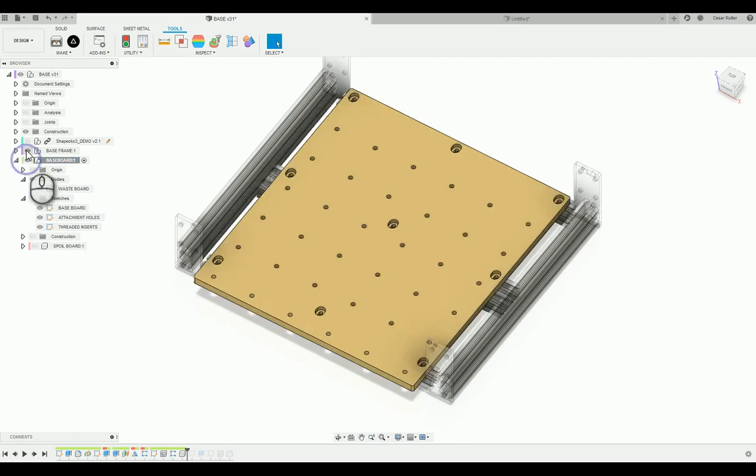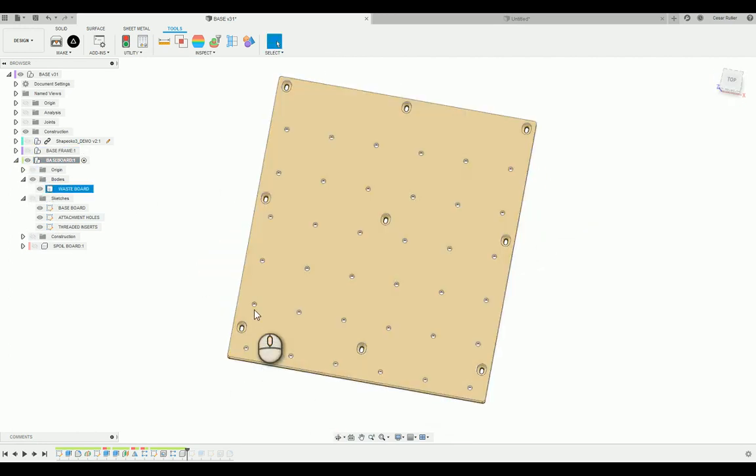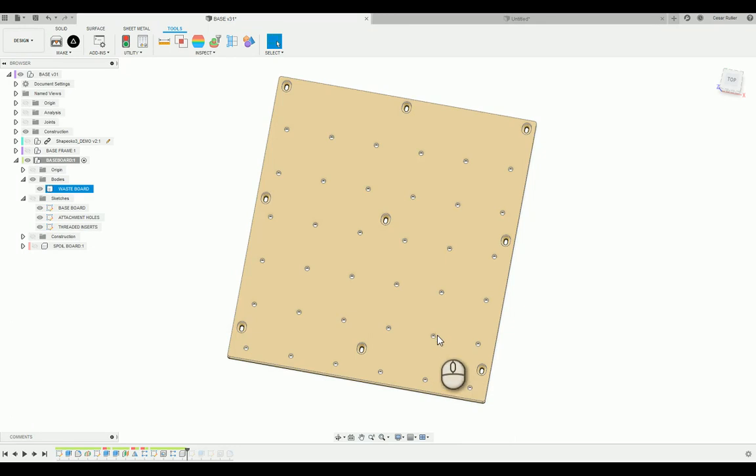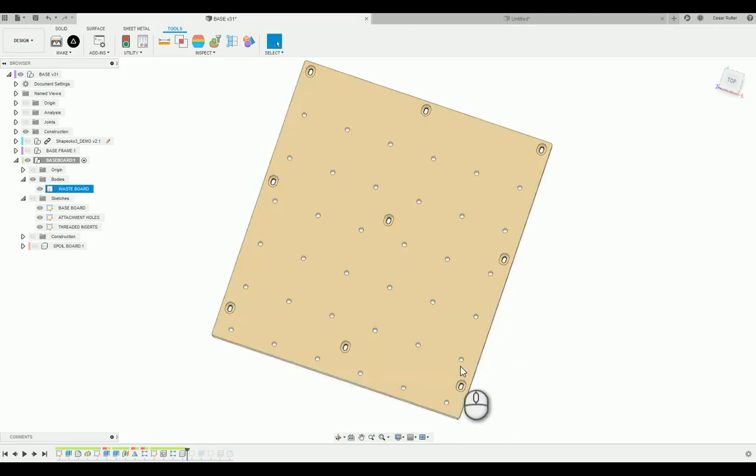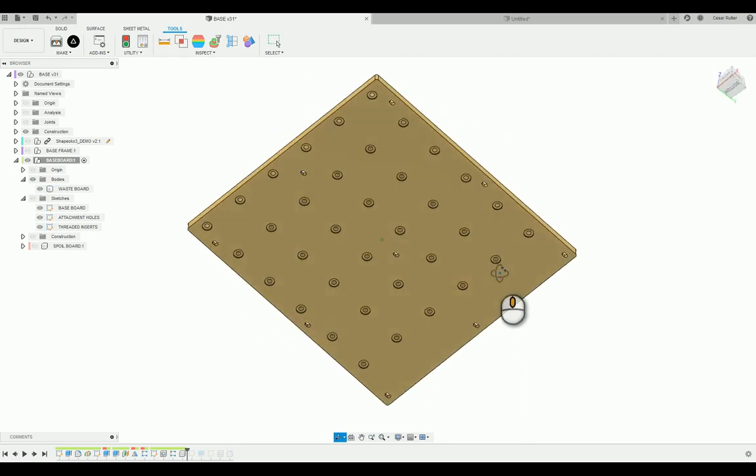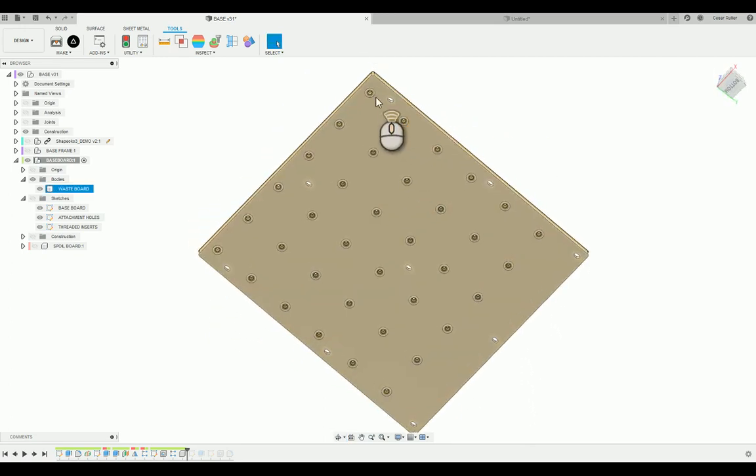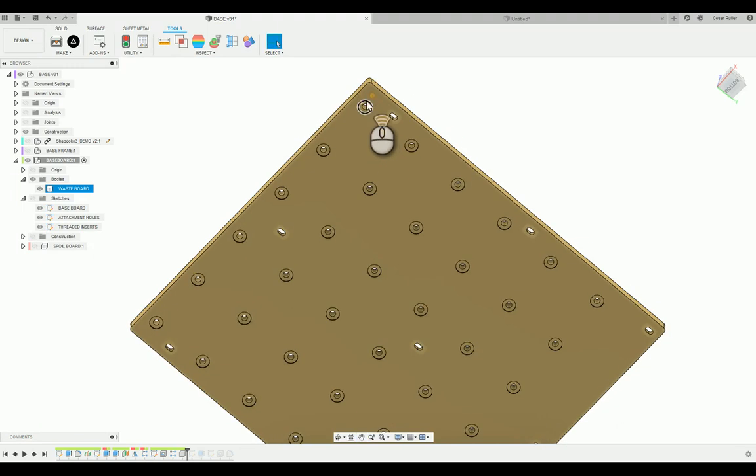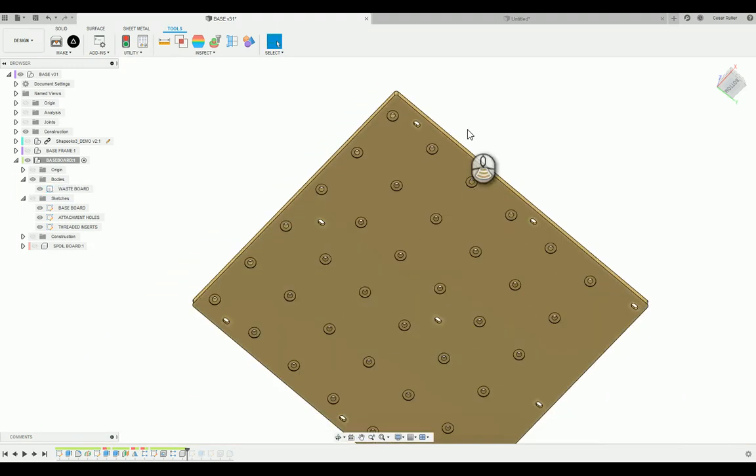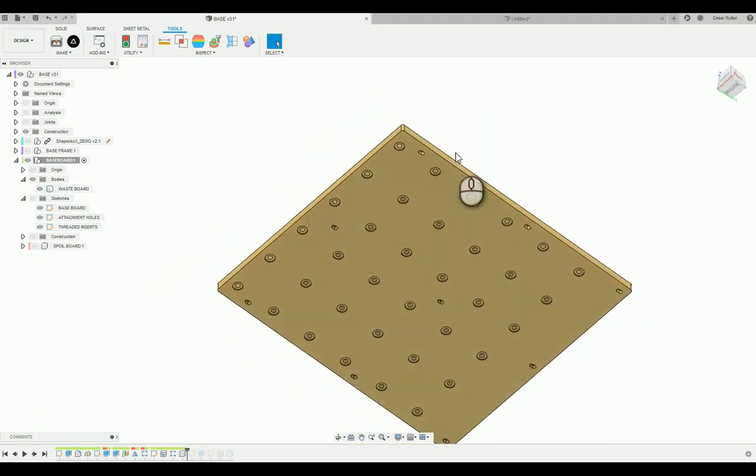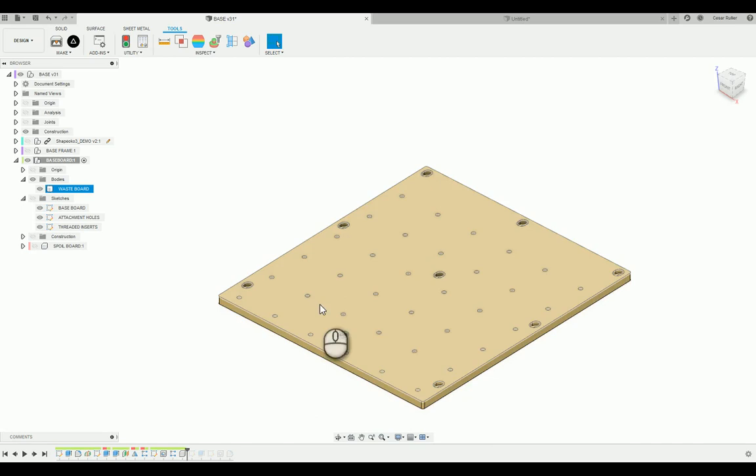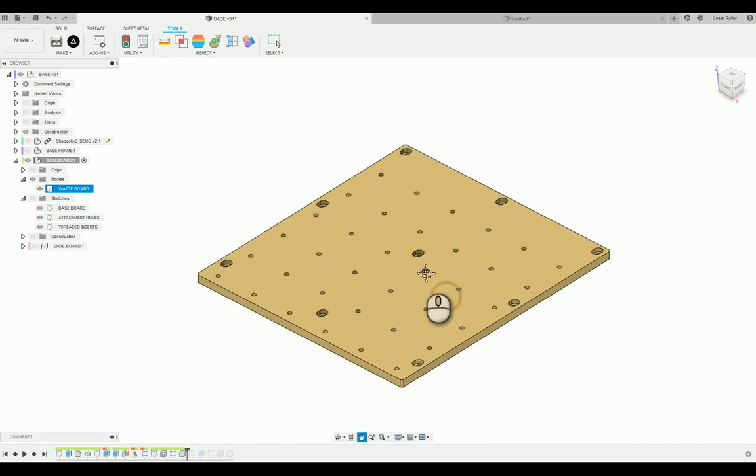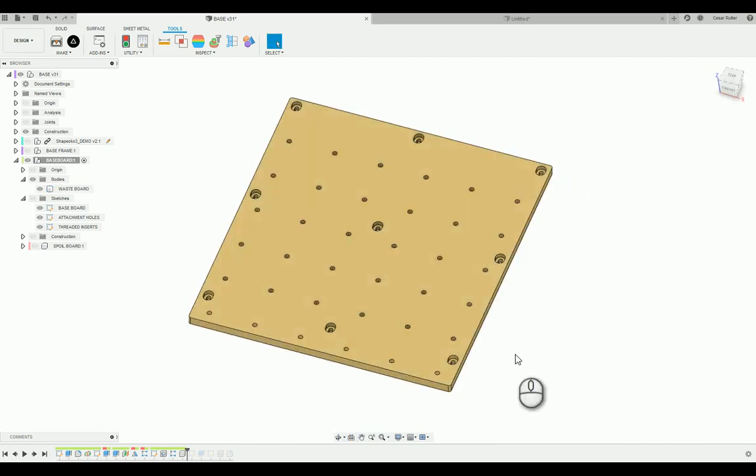And also, the wasteboard has this grid pattern. So these holes are going to receive threaded inserts. So not only do I need to cut them from the top, they also need to be cut from the bottom. The whole point is that the location needs to match. So that's crucial in terms of this design.